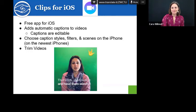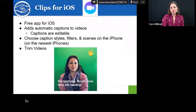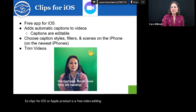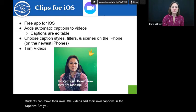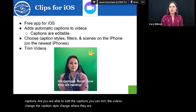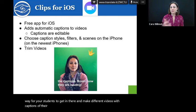Clips for iOS or Apple products is a free video editing tool. Students can make their own little videos, add their own captions, and the captions can be edited. You can trim the videos, change the caption style, change where they are, and the font. It's a fun way for your students to get in there and make different videos with captions of their own. They can talk about different topics and share with their teachers what they've learned.